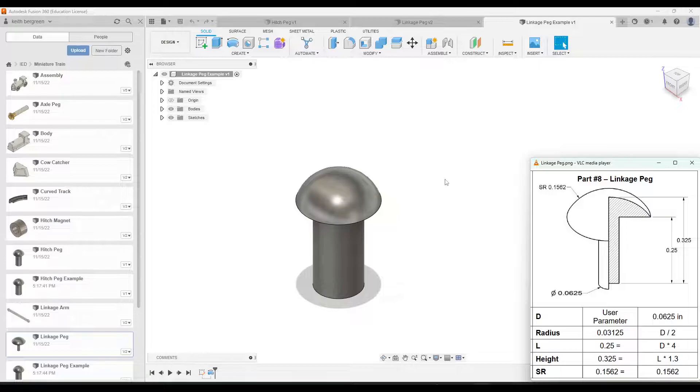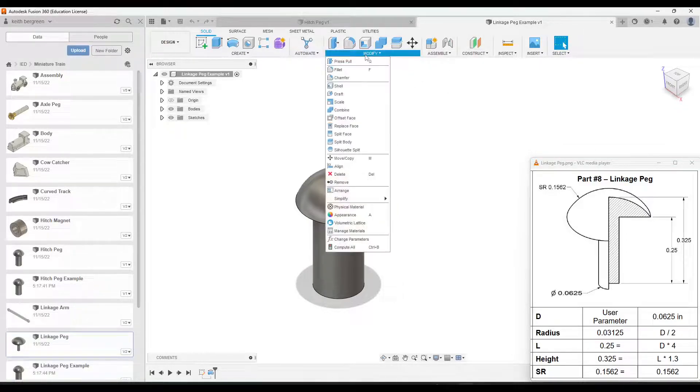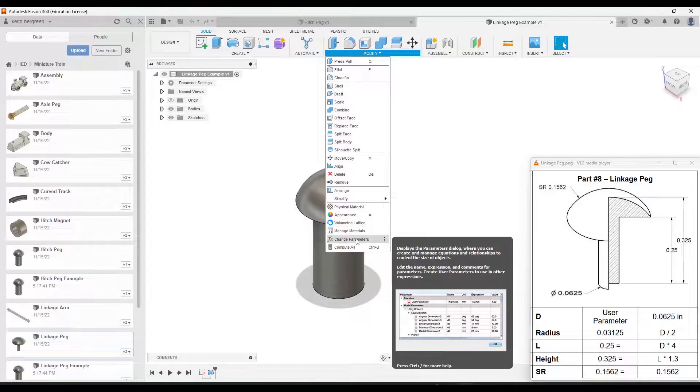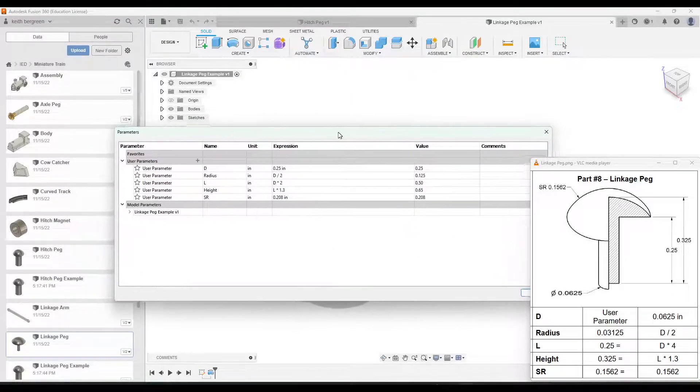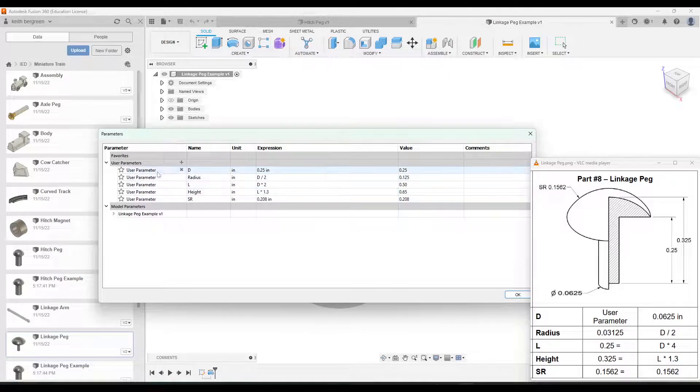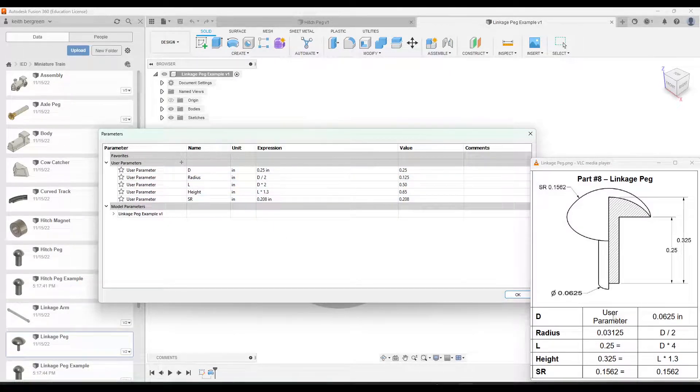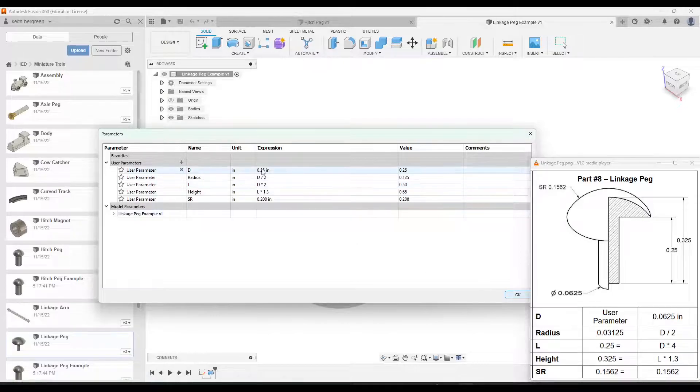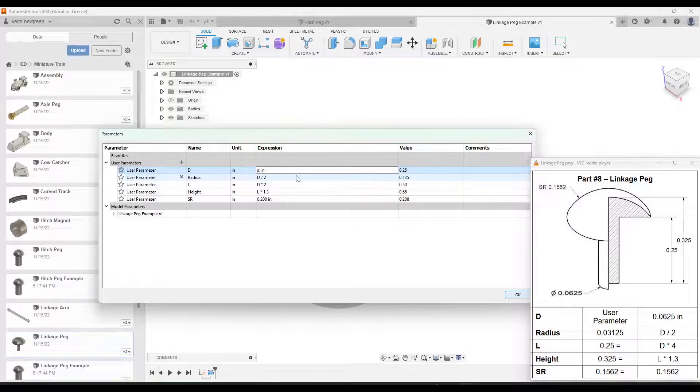Again, same kind of part, but just slightly different numbers. So I'll go back into the change parameters in the modify tab. So you go under modify, go down to change parameters. And then I'm just going to change these values that we used last time to what is listed here. So diameter this time, you notice is much smaller. It is 0.0625. So I'm going to change this to that value, 0.0625.